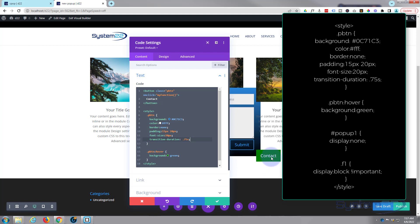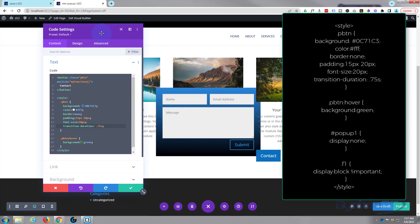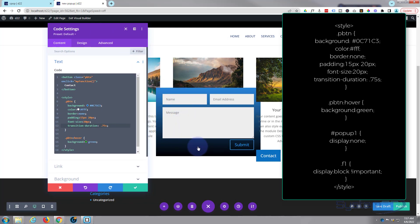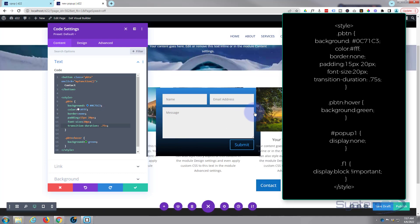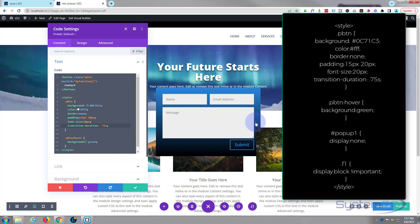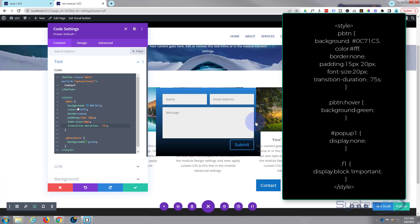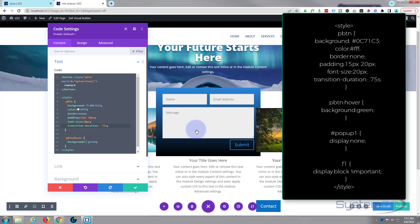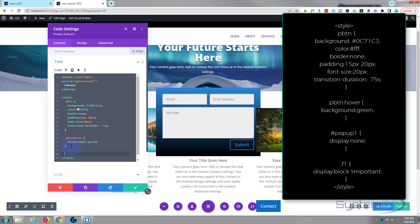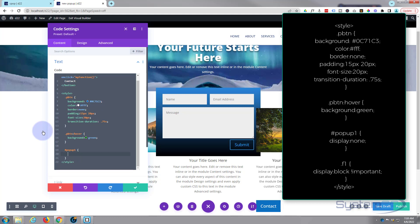Now what we want to do is get this form to be hidden first. If we have trouble with things going over the top of our form, we can change z-index to get our form on top. But what I want is this form to be hidden initially. We gave our form a CSS ID of pop1 — so we can hide that. Since it's a CSS ID, not a class, it needs a hashtag: #pop1, open and close curly brackets, and inside: display: none.